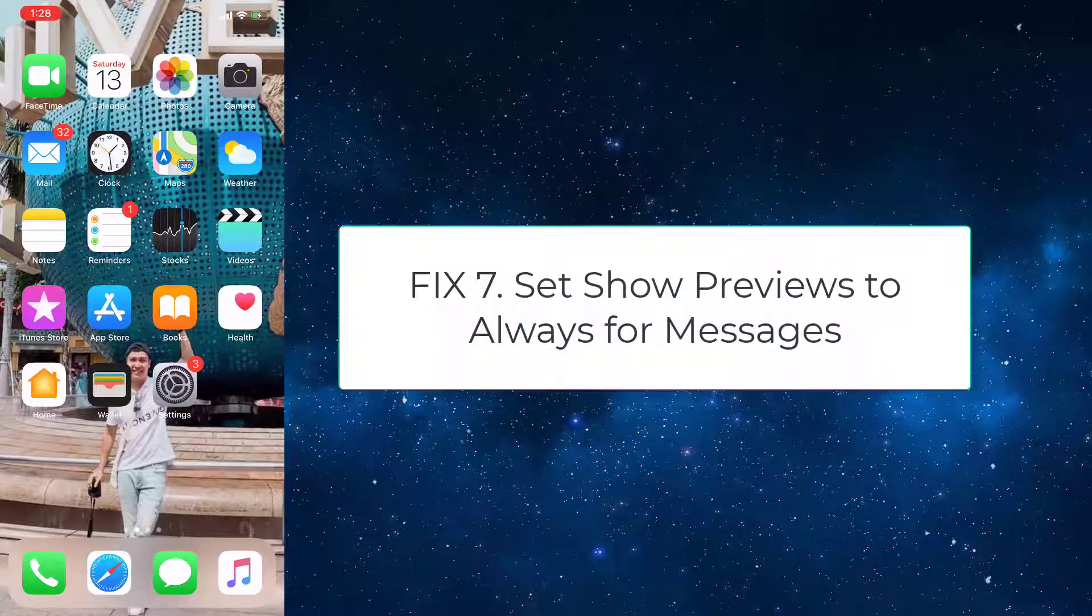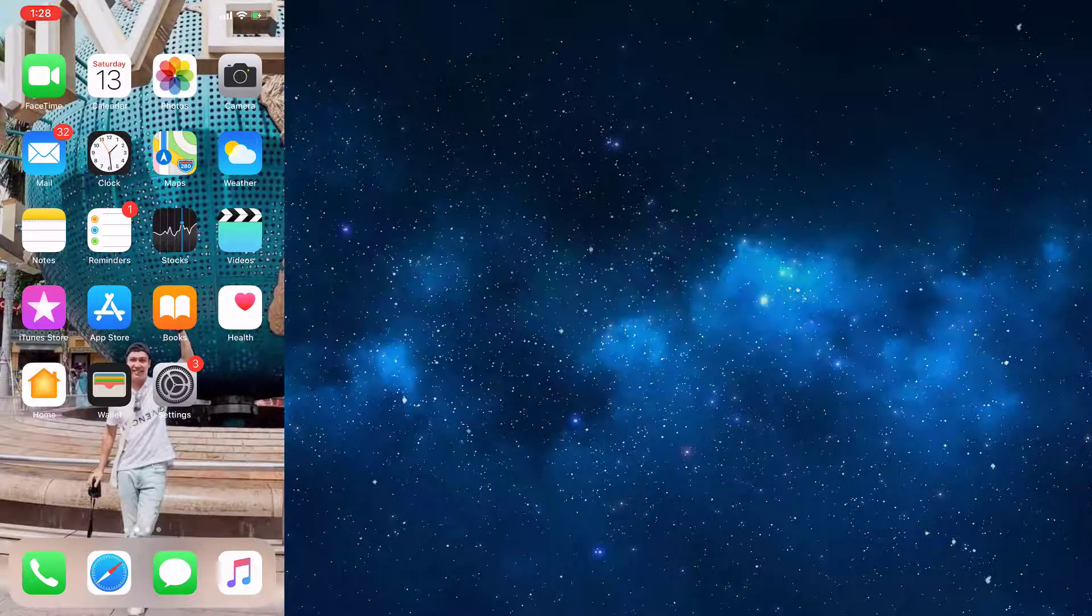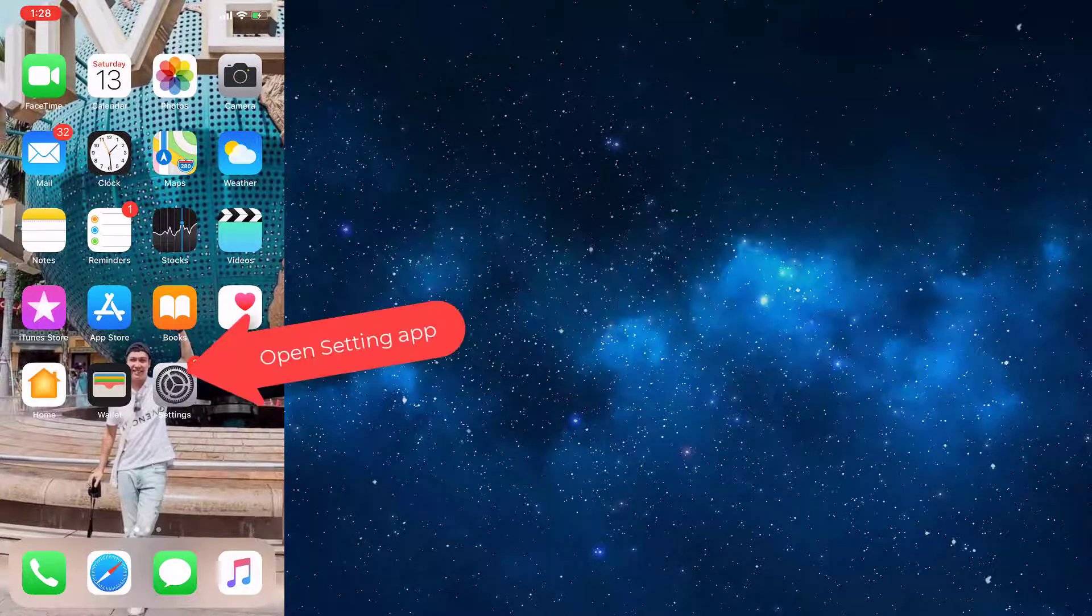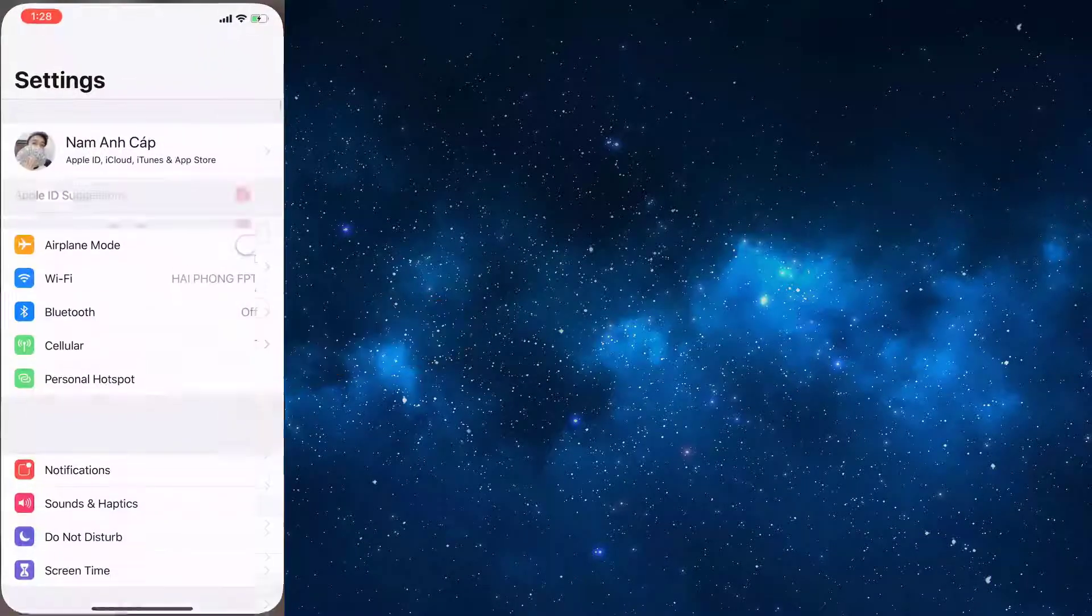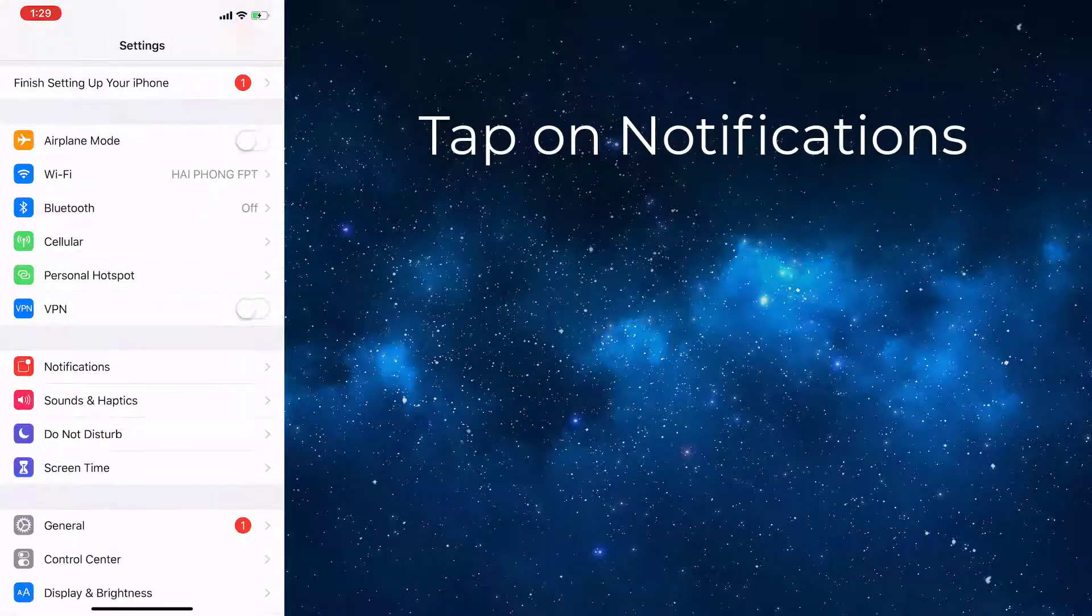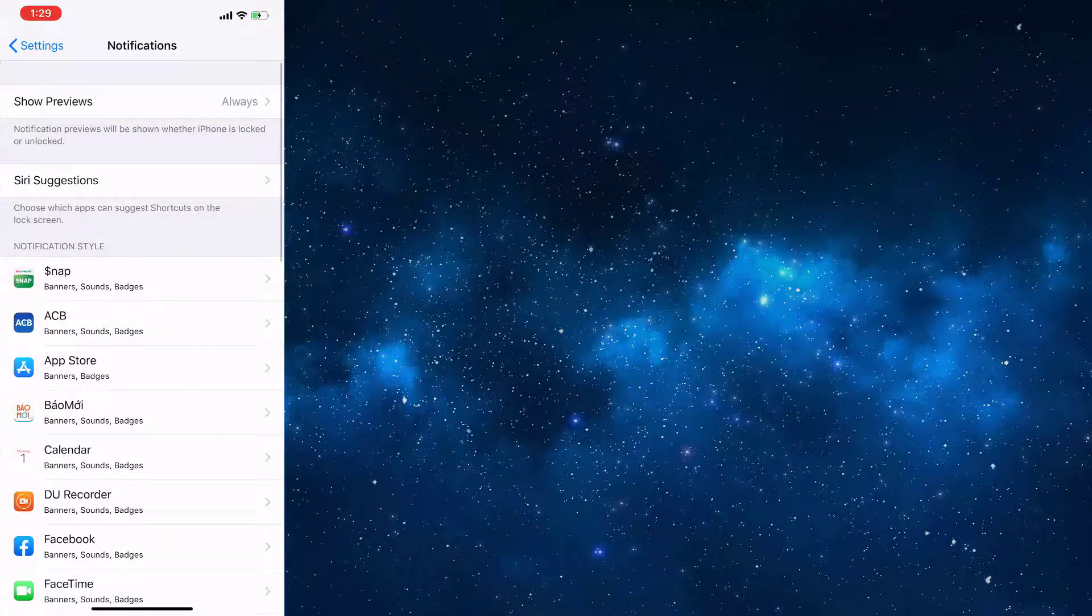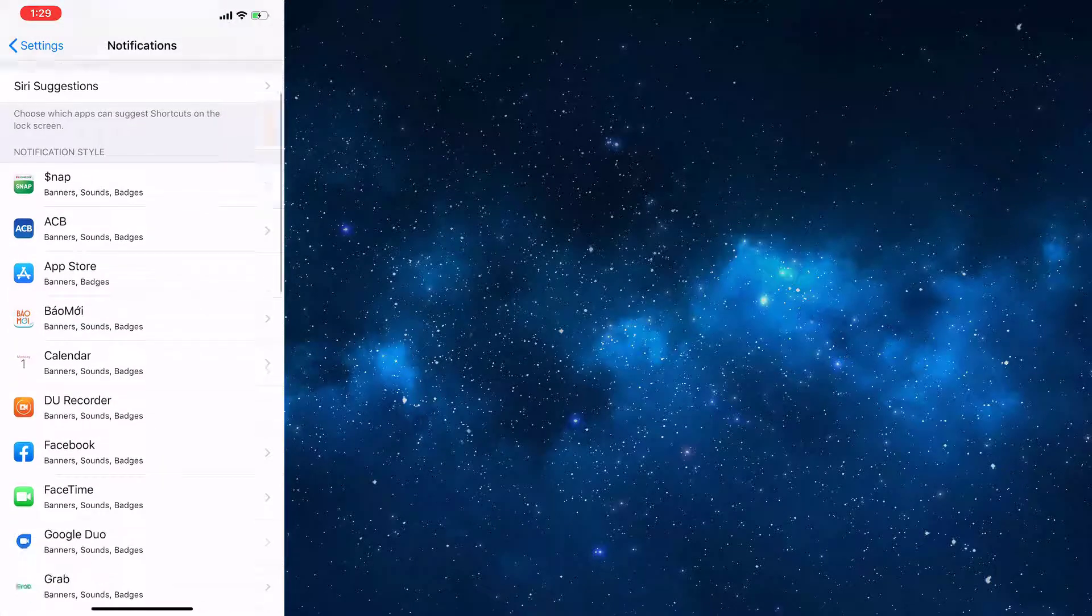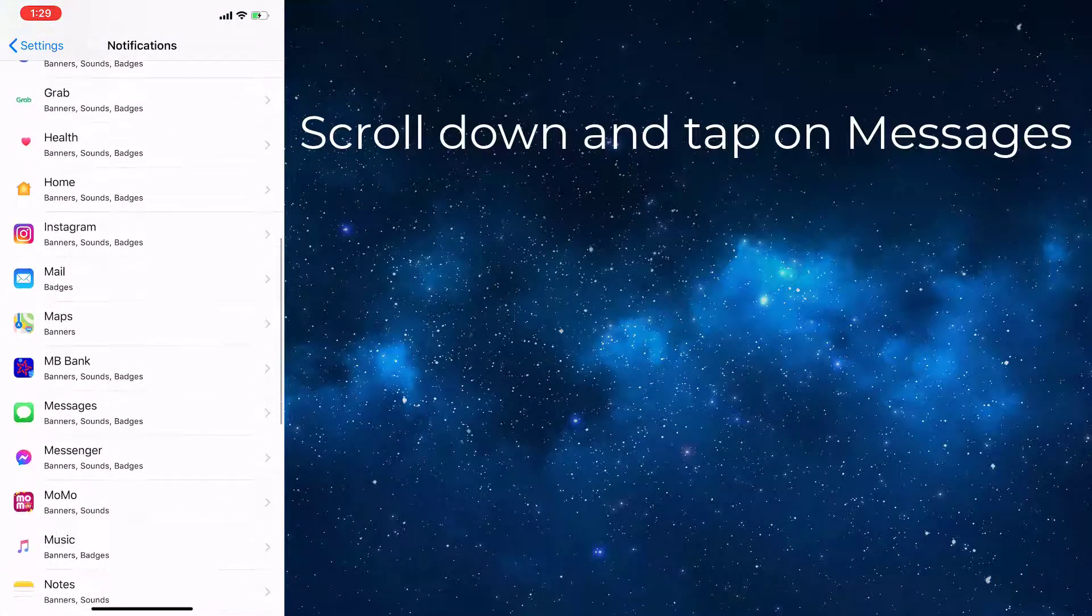Fix 7: Set Show Previews to Always for Messages. To do this, go to the Settings app. Tap on Notifications. Scroll down and tap on Messages.